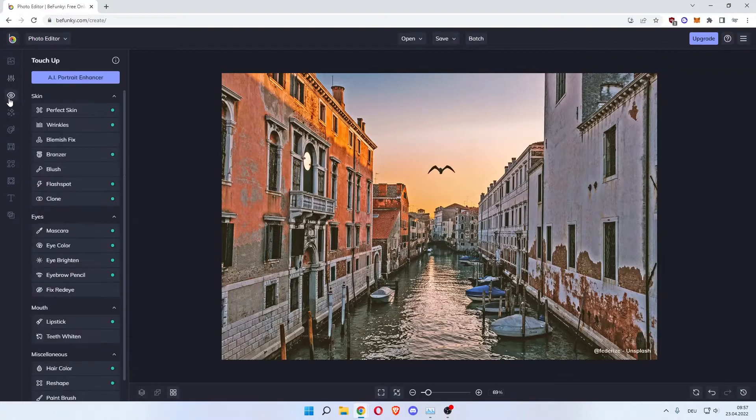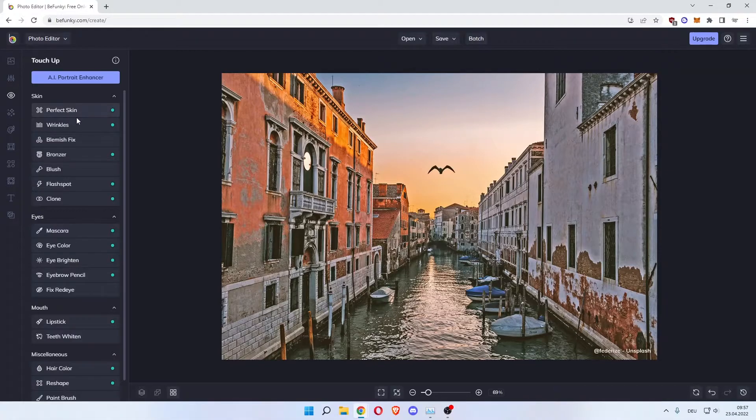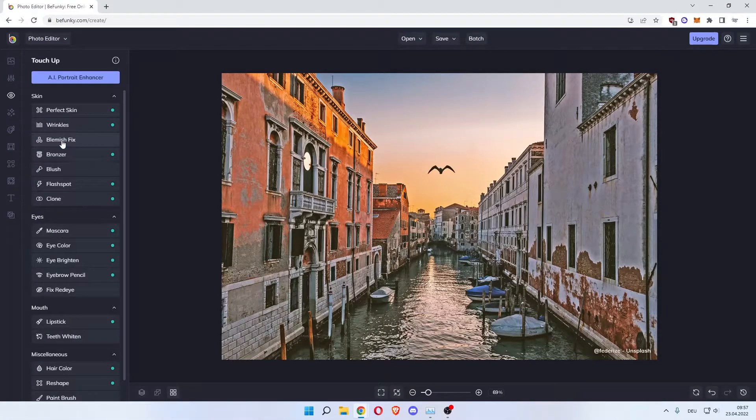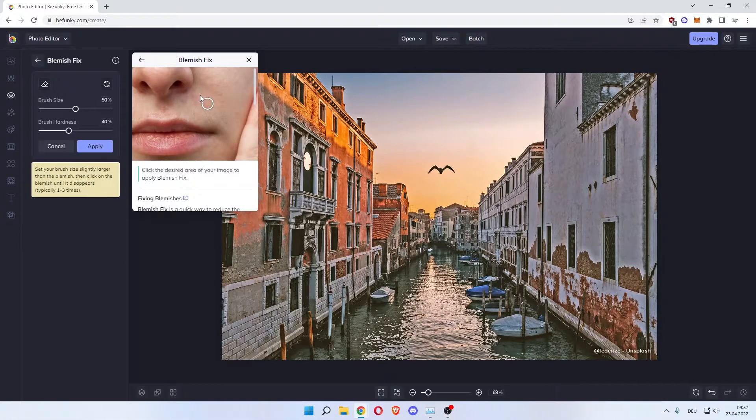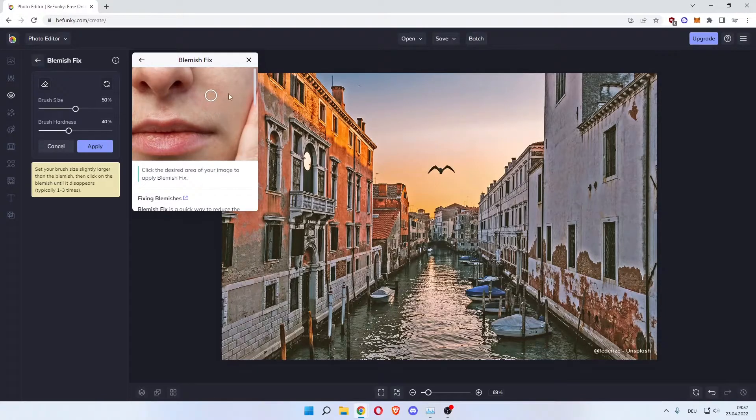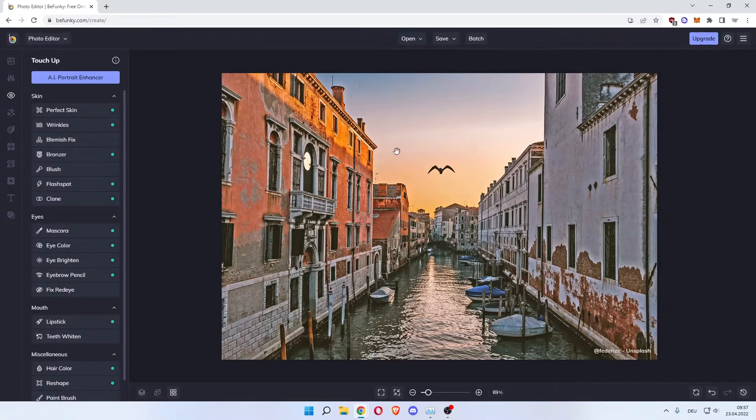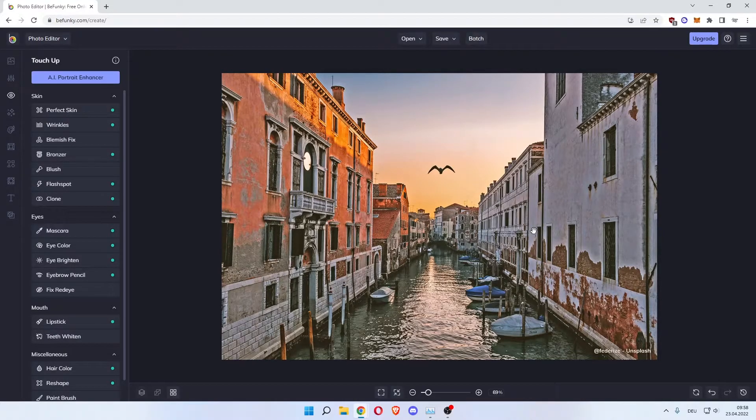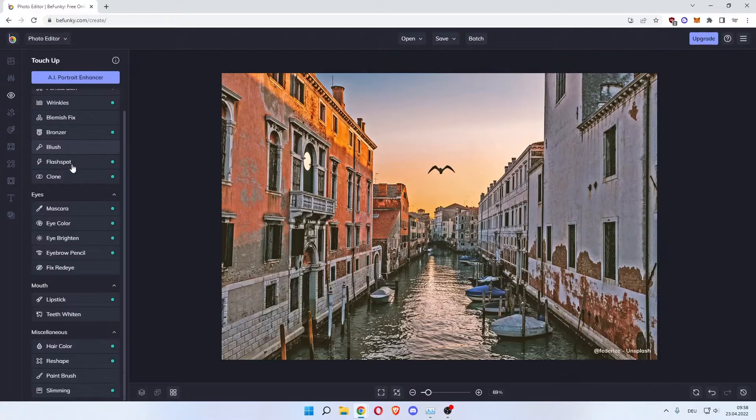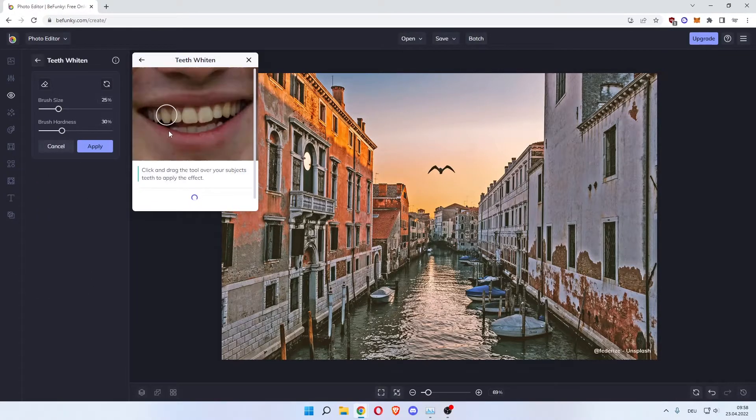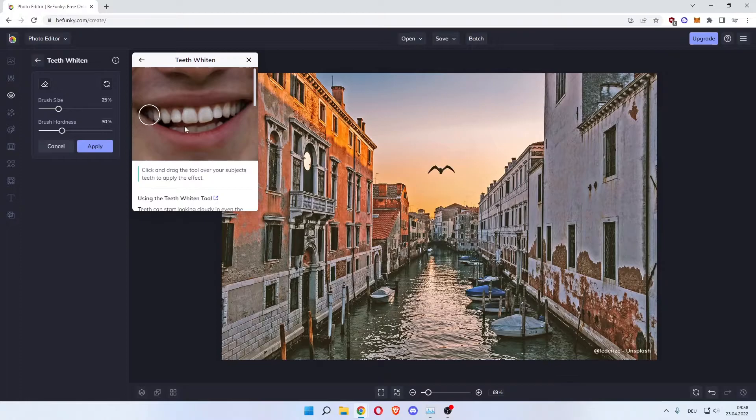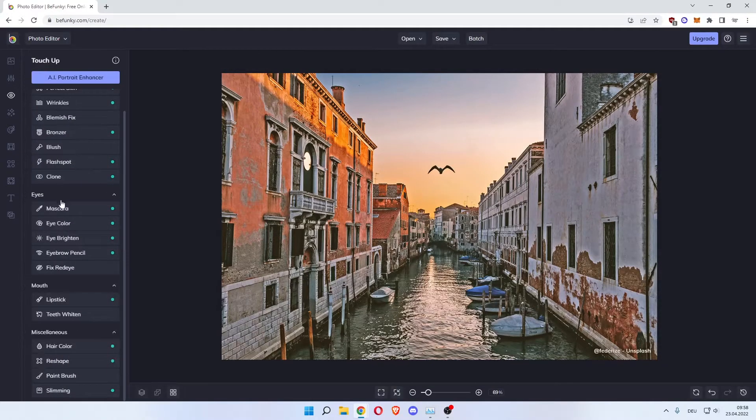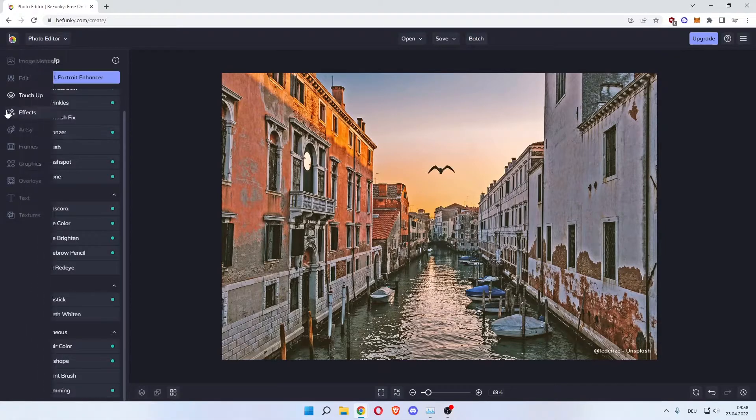The next step would be to touch up but this is for faces mostly. As you can see blemish fix. This is nothing for a city image of Venice that we're seeing here, but this is for you to use. As you can see you can do teeth whitening so your teeth are whiter. This is pretty much just for changing the look of your selfies and whatnot.